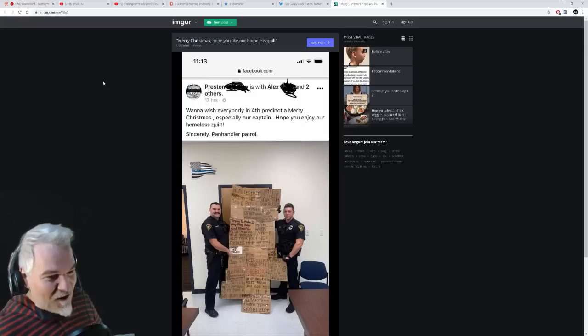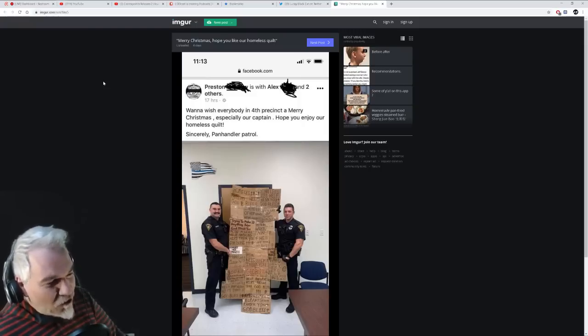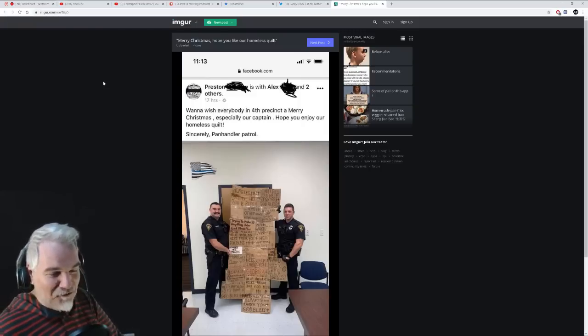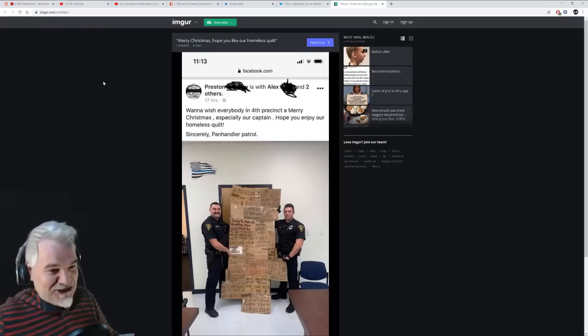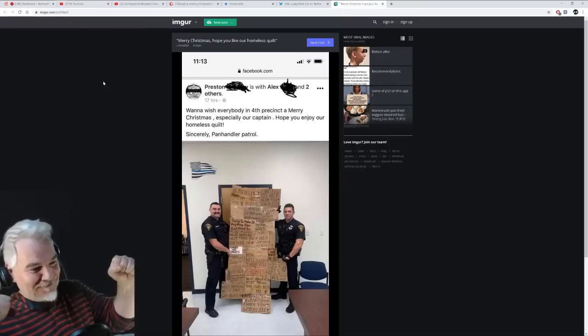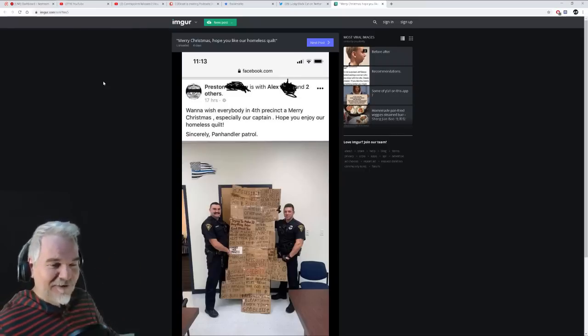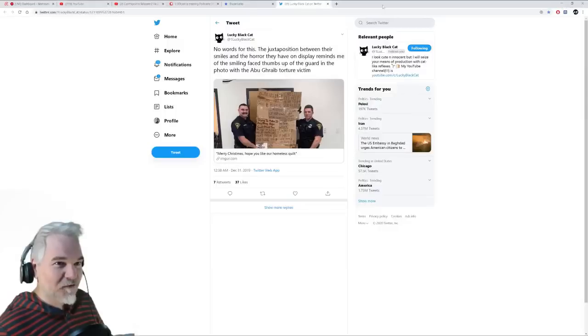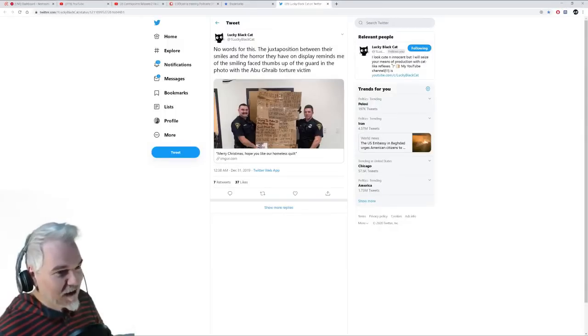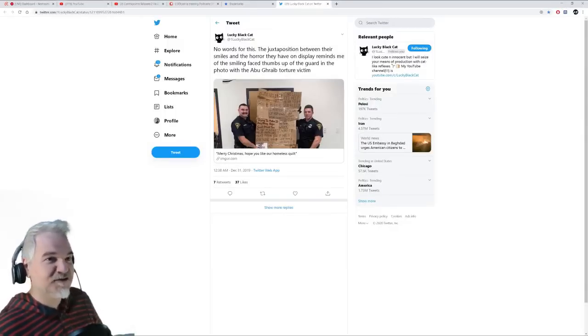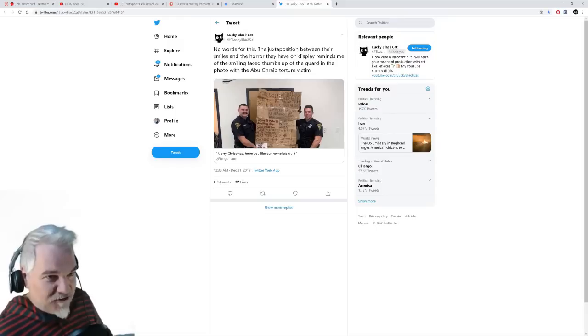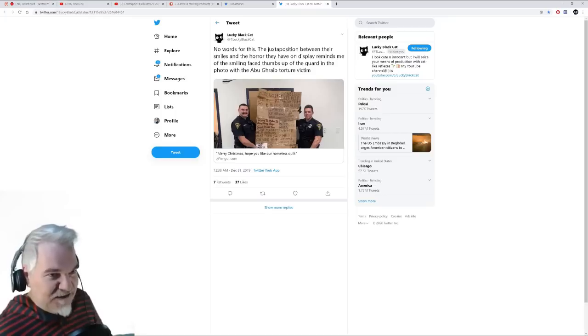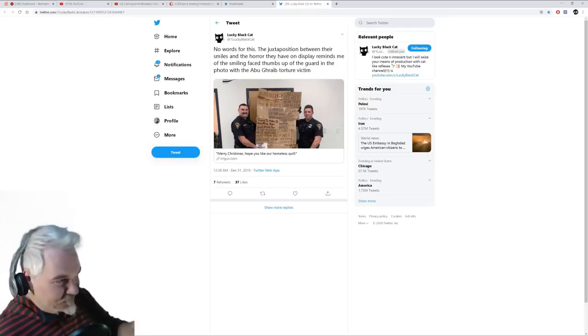Yeah, look what pieces of shit we are for harassing the most vulnerable and poor people in our society. Look how proud we are of it. Yeah, cops are amazing, right? Blue lives matter. Of course, didn't go over very well. This went viral. They got shit on by everybody, just as they should. No words for this. The juxtaposition between their smiles and the horror they have on display reminds me of the smiling face, thumbs up of the guard in the photo of Abu Ghraib torture victim.